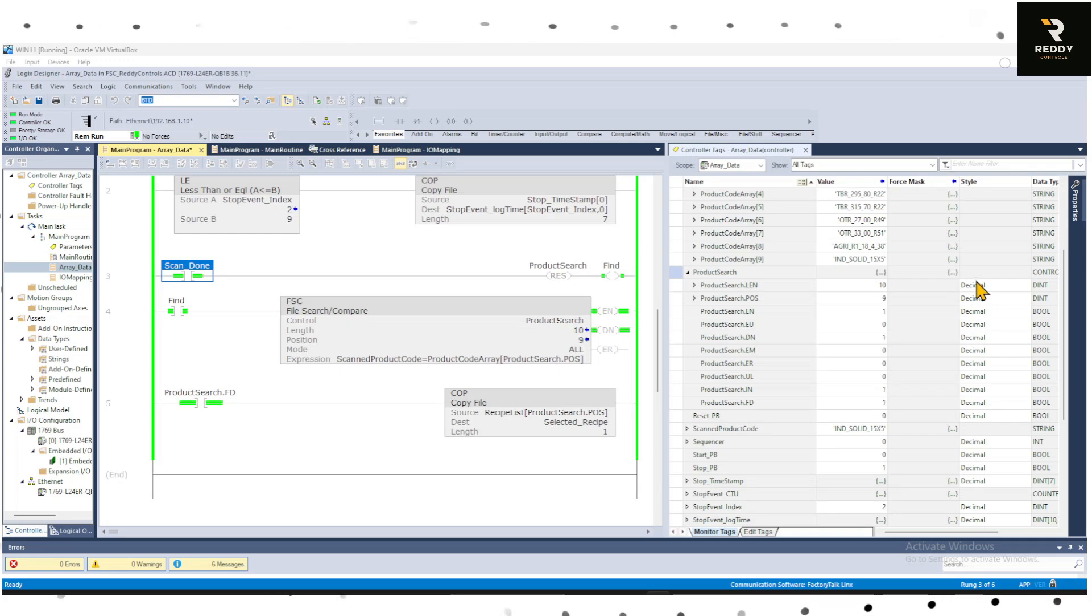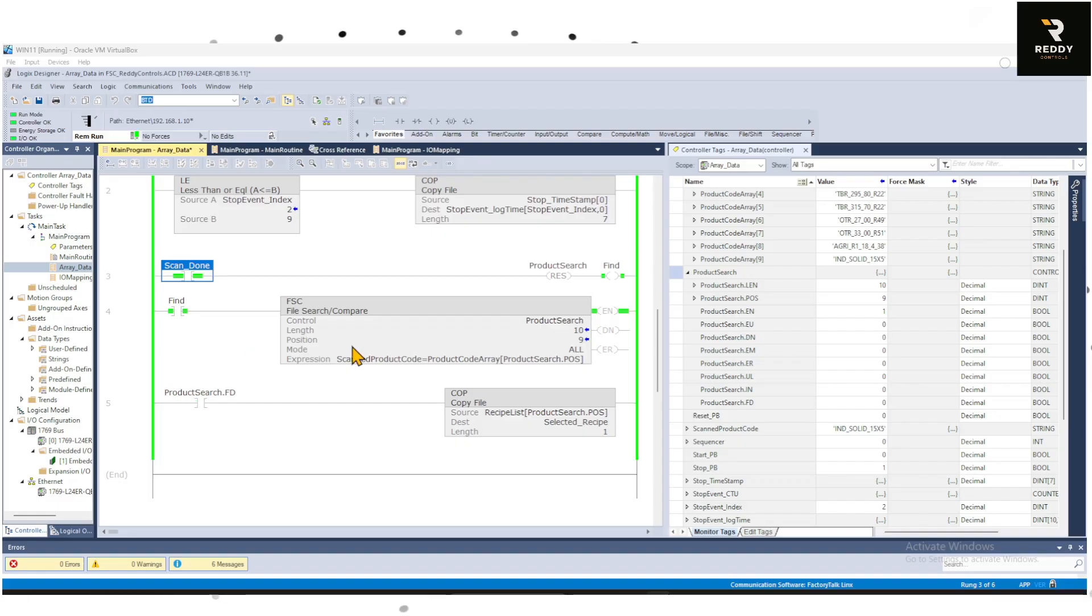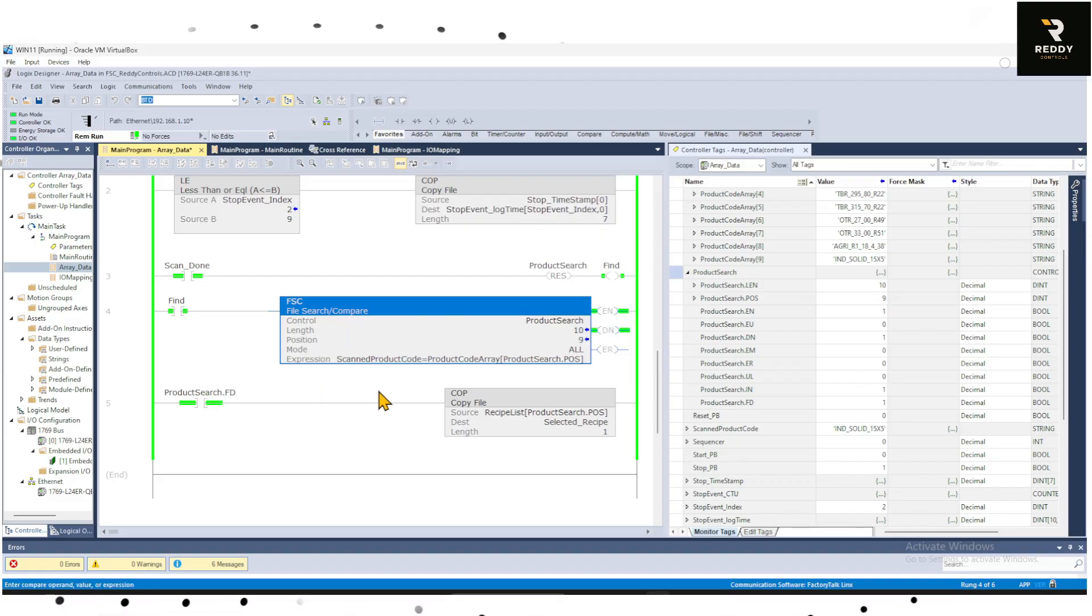Hello viewers, welcome back to Ready Controls. In this video we are diving into one of the most powerful but underused instructions in Studio 5000: the File Search and Compare instruction. By end of this tutorial you will know exactly how to use FSC to search arrays, find recipes and validate barcodes in your PLC project.